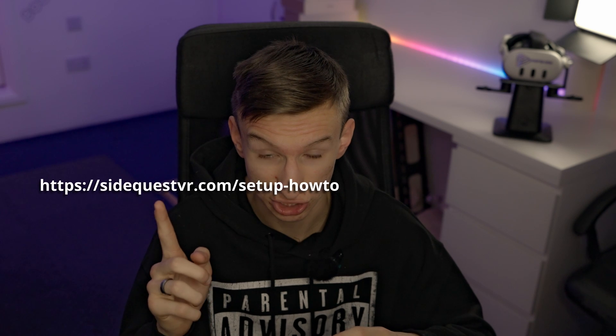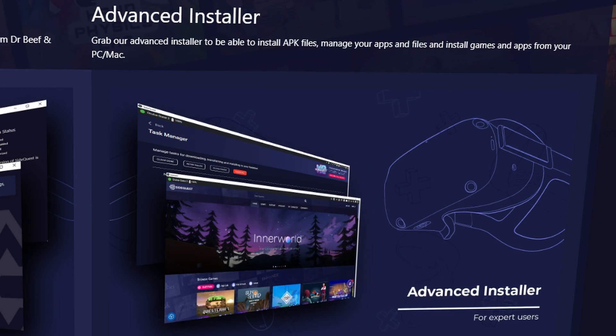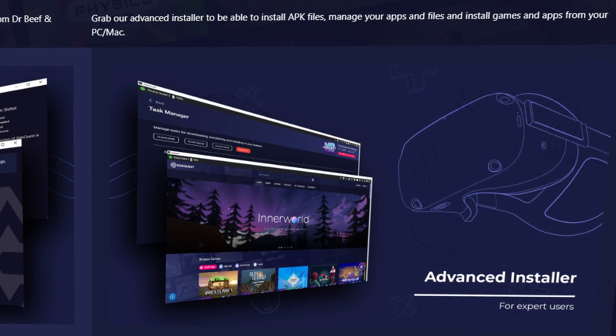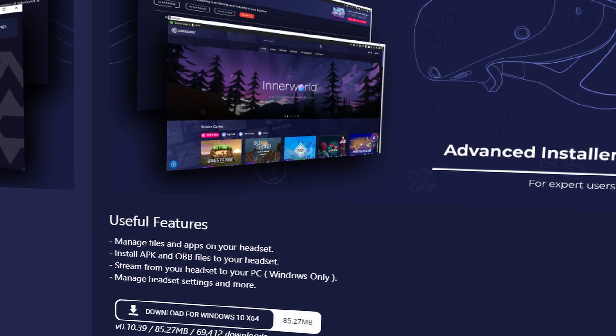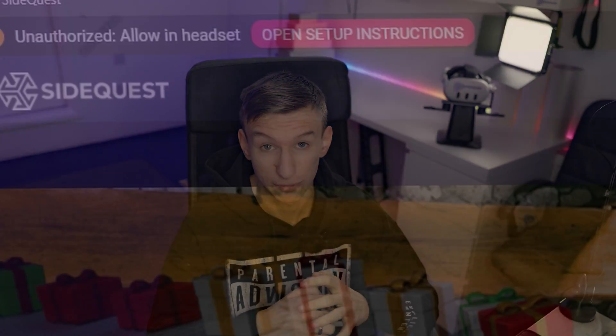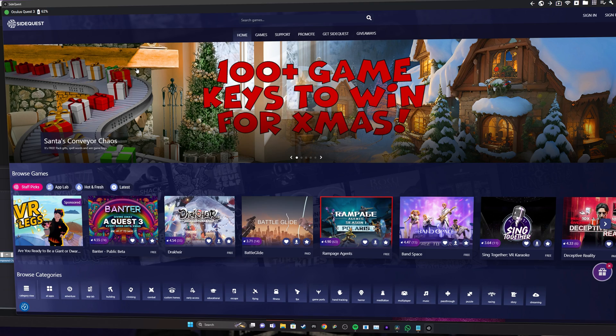To download SideQuest on PC, go to this link, which is the second link in the description, and download the advanced installer. Once you've downloaded it and launched it, you may need to look back in your headset for another prompt and allow it again.